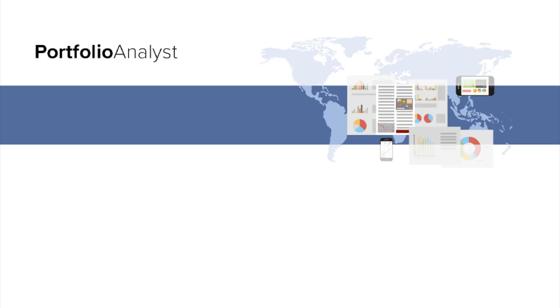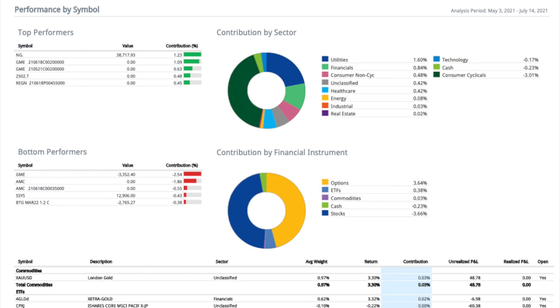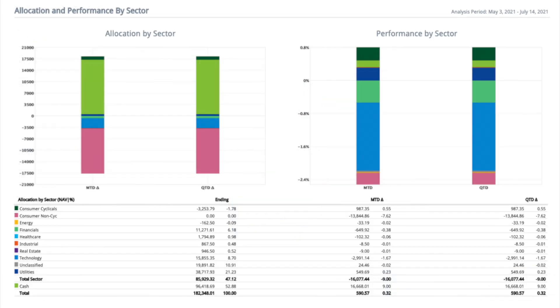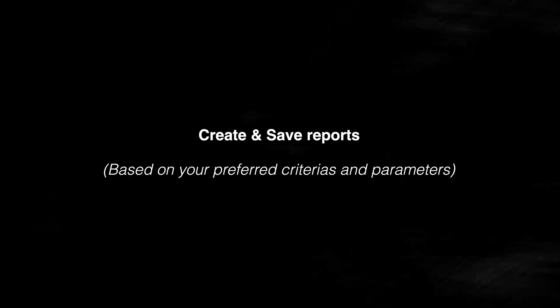Hey, what is up guys? It's so nice to see all of your beautiful faces. I wish I could see them. Anyways, in this video, I will show you how to utilize the Portfolio Analyst feature inside Interactive Brokers, which allows you to create and save reports based on your preferred criteria and parameters free of charge.